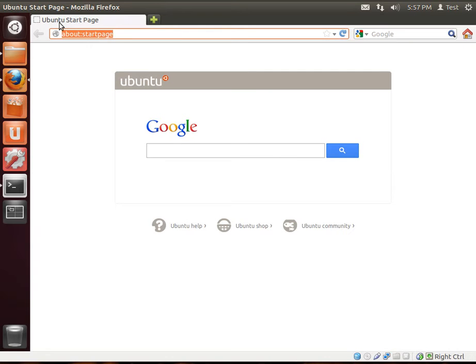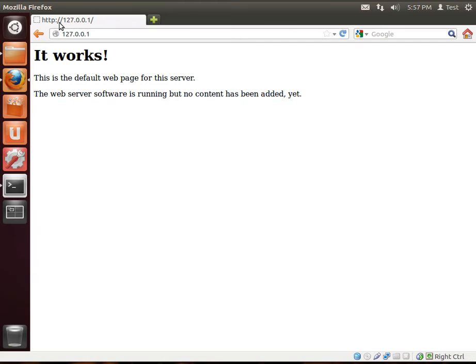And if you're running this all in the same box, you just type in 127.0.0.1. And that's your localhost. And if you see this screen, ta-da, it works. That's the Apache It Works page.